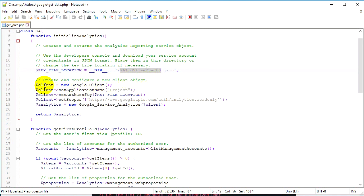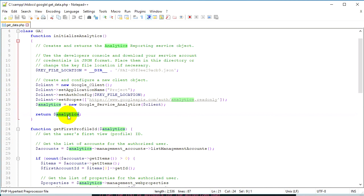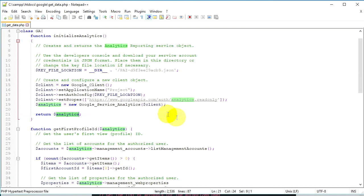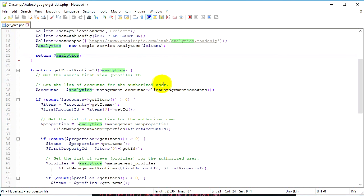We assign all this data to a client variable, and then using this client variable we assign a new object to the analytics variable. This object is Google_Service_Analytics and it takes the client variable as a sub-parameter. This function returns the data for authentication with the Google API. As you can see, I have a scope set to read-only — this is just to read data. Of course, we can also make changes or do different things with this API.